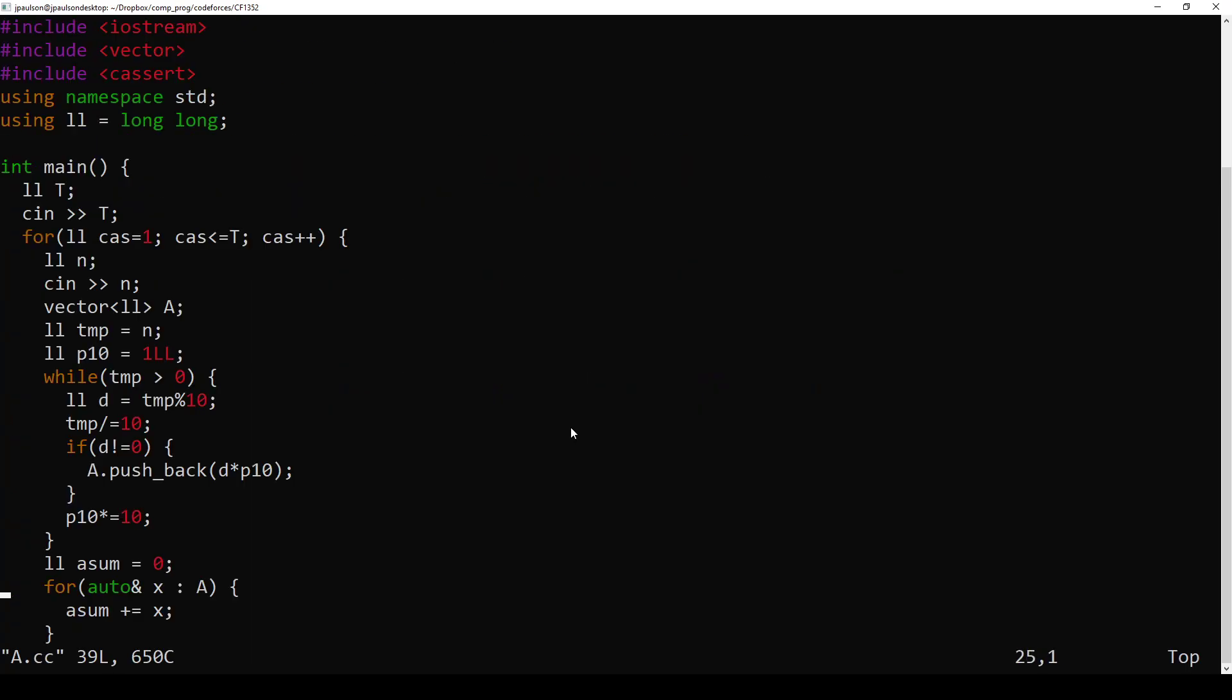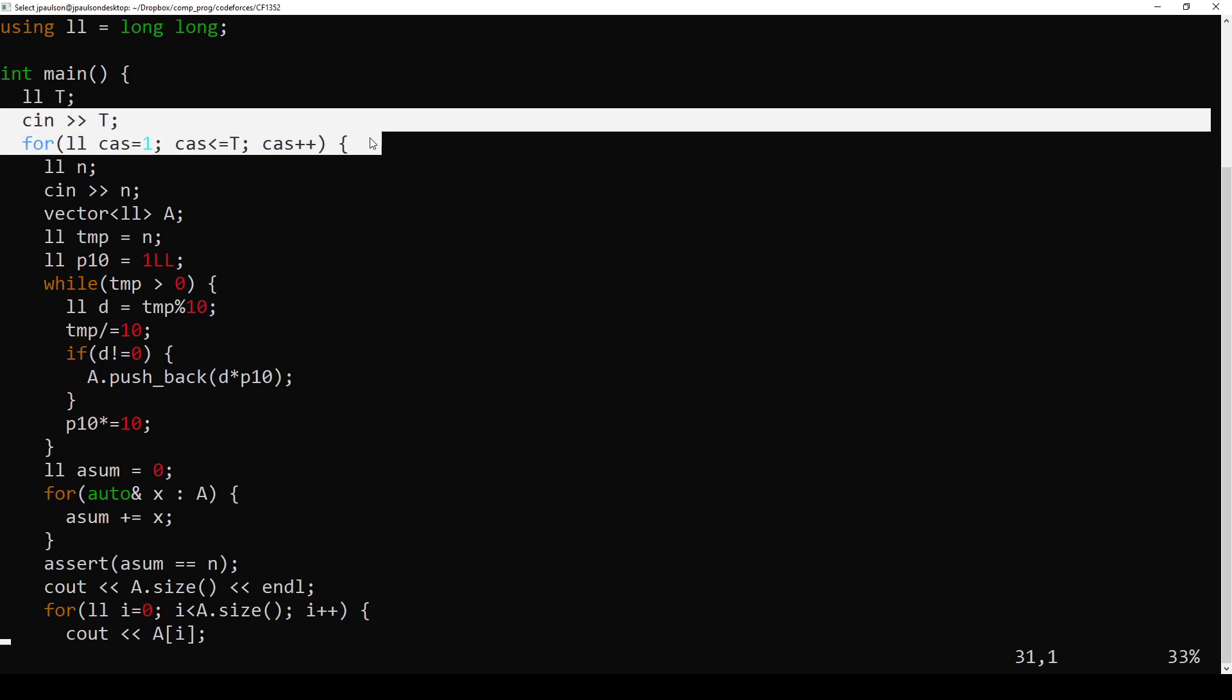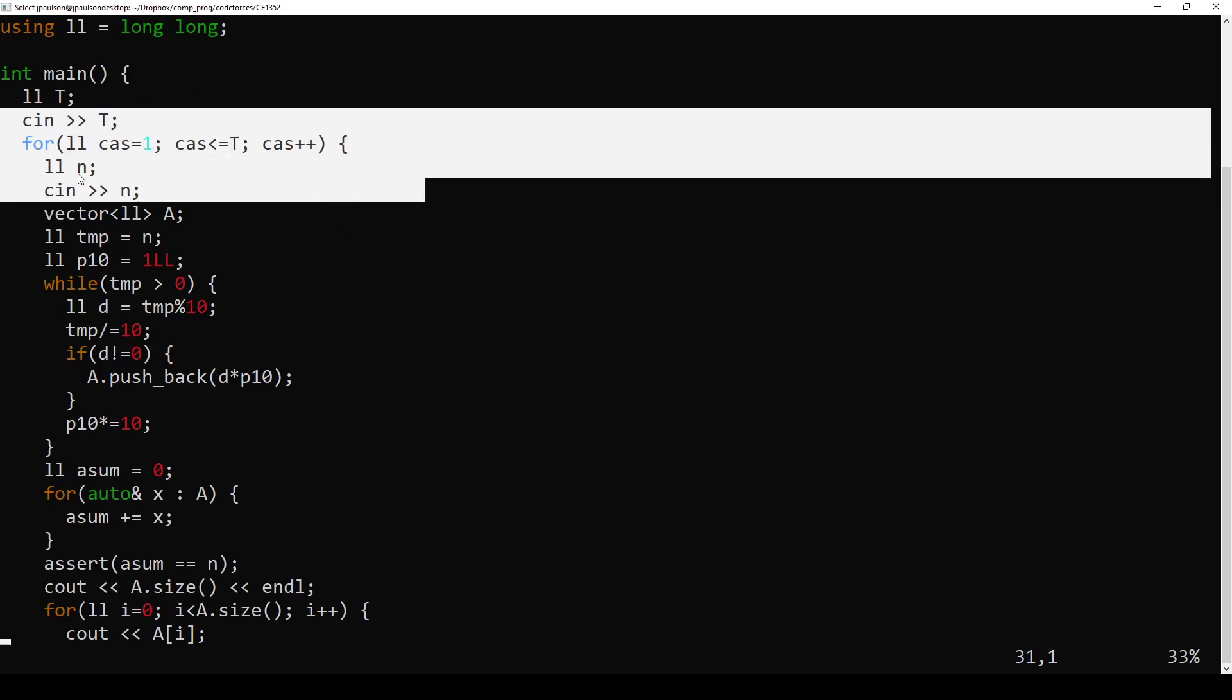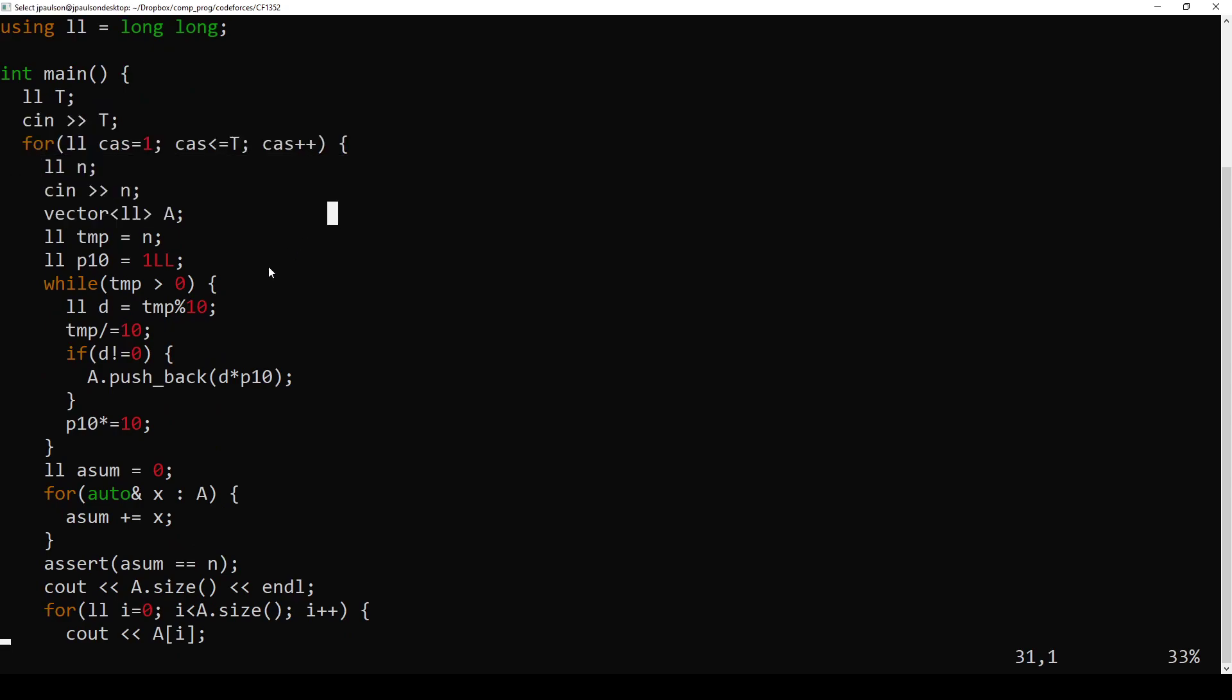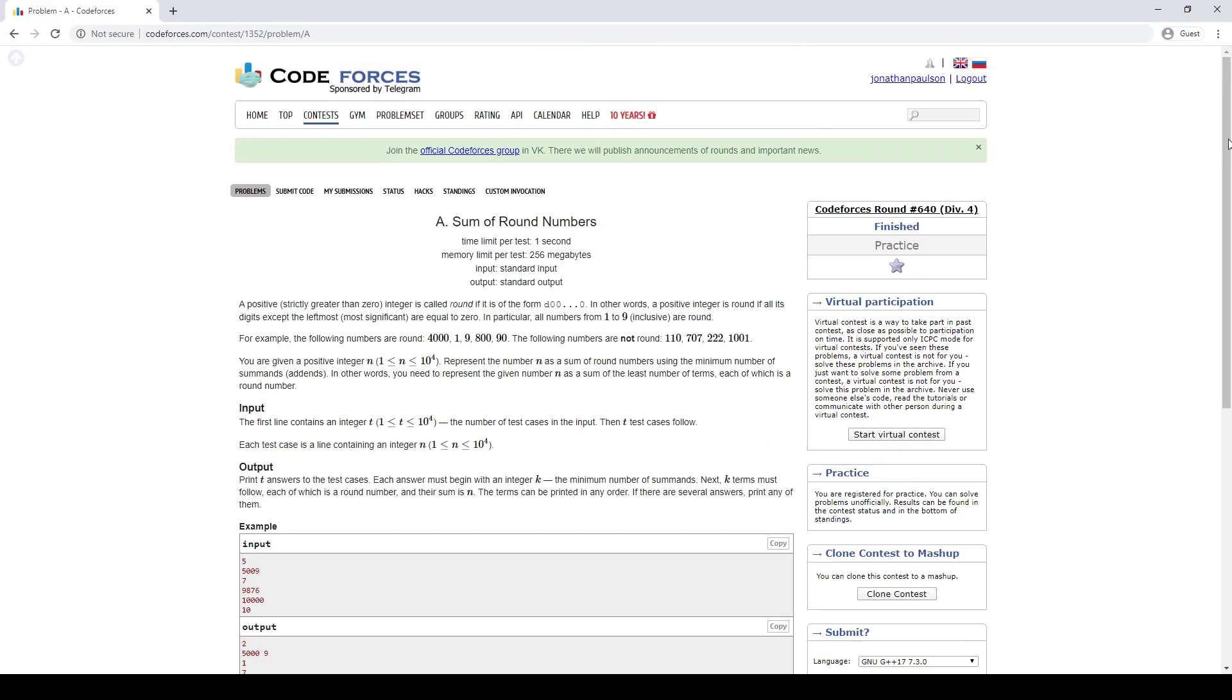So what was going on here? For each test case, we need an n, and this is going to be the answer. So basically, a round number here is just like a digit. It's a single digit followed by some number of zeros.